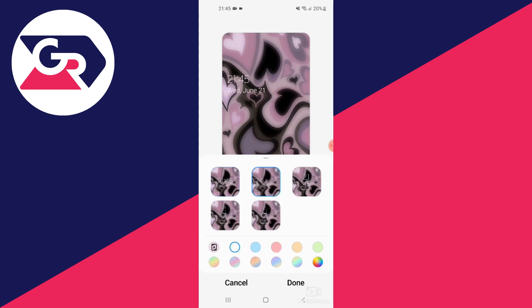Moving on, we have the second design to the left. Then we have the third design in the middle, split into two rows with the hours on top.